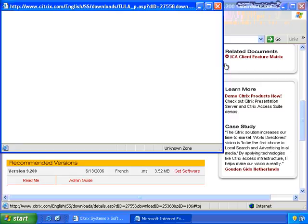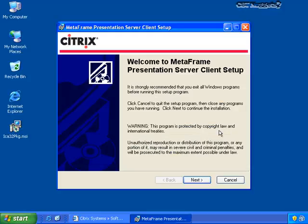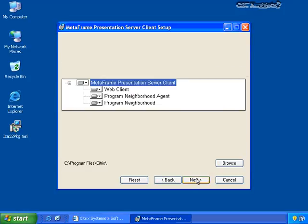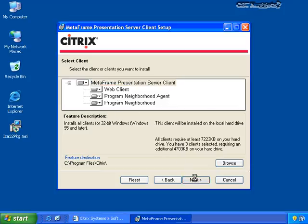I'm going to click Get Software and pause while it downloads and start the installation. I've paused the recording while the client came down from the internet, and I've restarted now that the installation has begun. I need to click Next to begin the installation and accept the license agreement. In the next screen I get the option to choose which of the clients I'm interested in installing on this local machine — I can choose the Program Neighborhood, the Program Neighborhood Agent, or the web client. I'm going to leave all three and install them on this workstation.